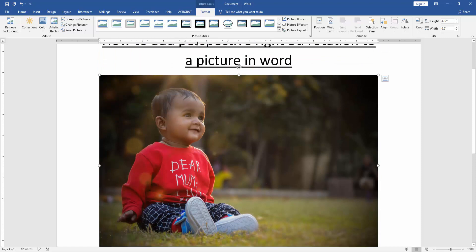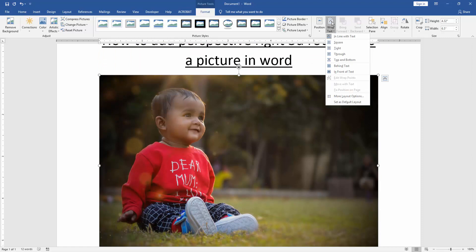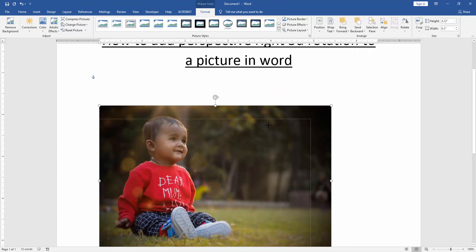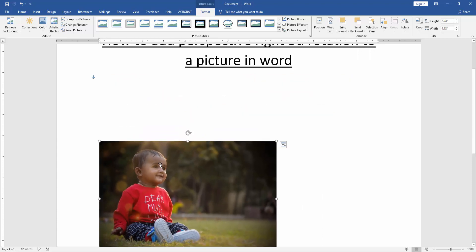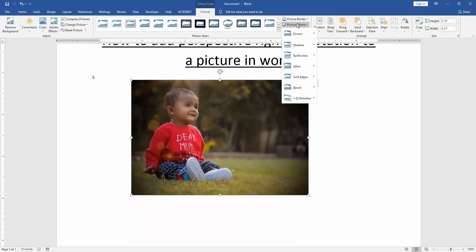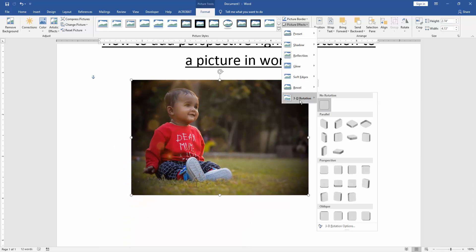Click the picture and go to the Format menu. Then click the Wrap Text option and choose 'In Front of Text'. Then resize the picture small and go to the Picture Effect option, then choose 3D Rotation.